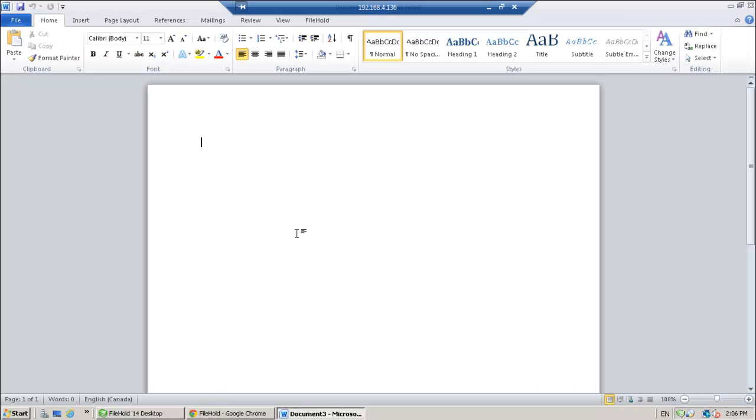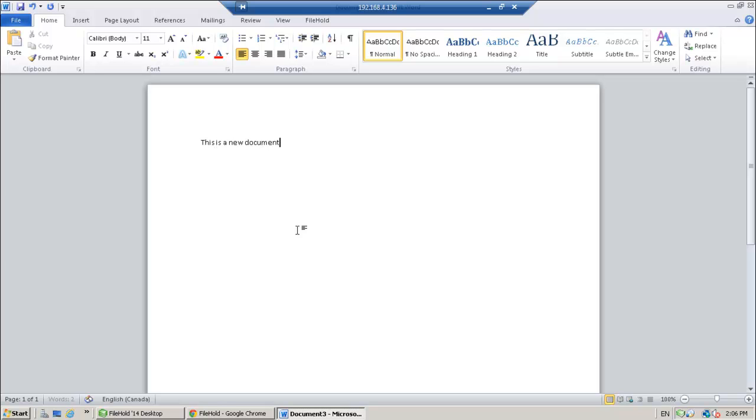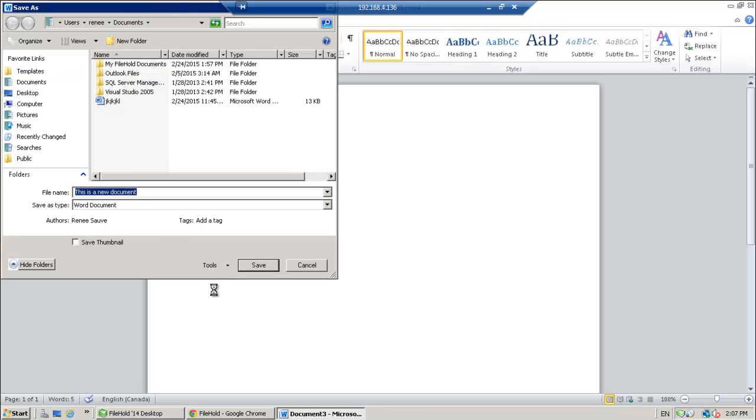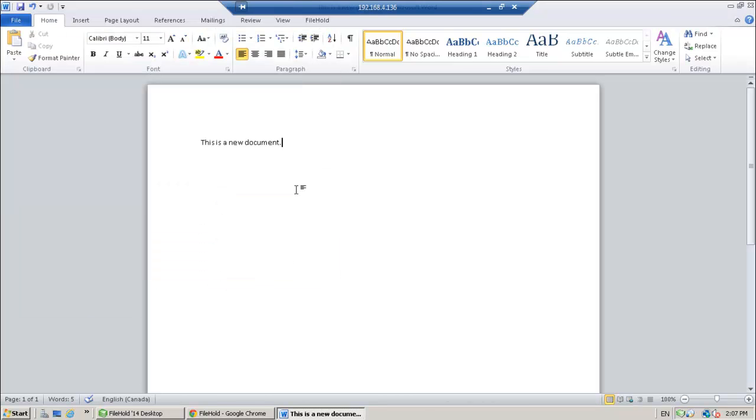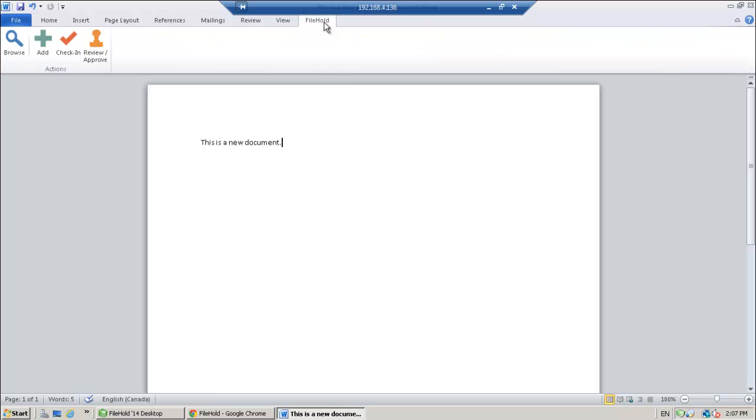So here I am in Microsoft Word 2010 and I'm going to show you how to add a new document into FileHold. So first you need to create your document. And then we're going to save it. Once it's been saved, then I can go ahead to my FileHold ribbon and click the Add button.